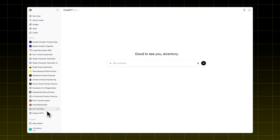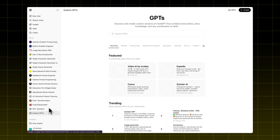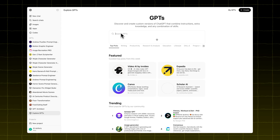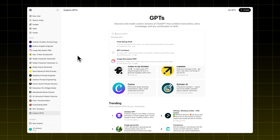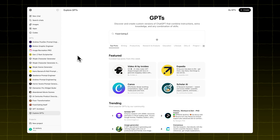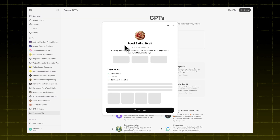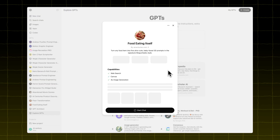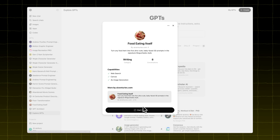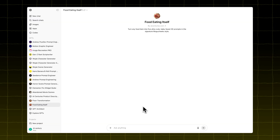Open ChatGPT and go to Explore GPTs. Search for food eating itself and select that GPT. Click Start Chat.